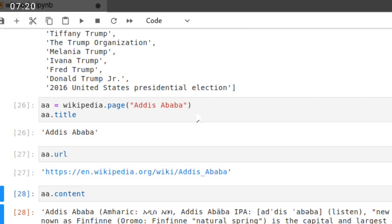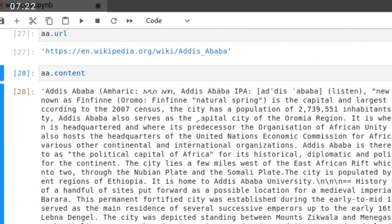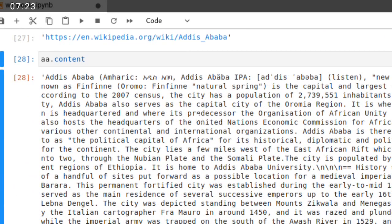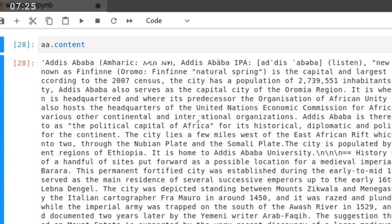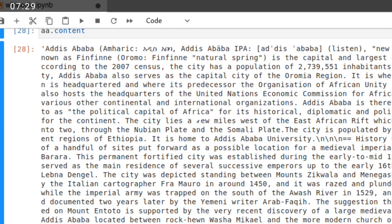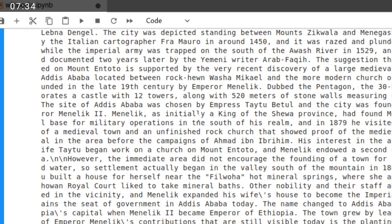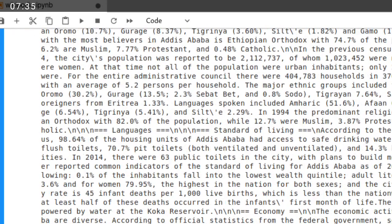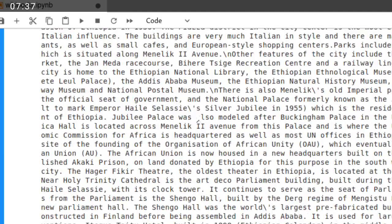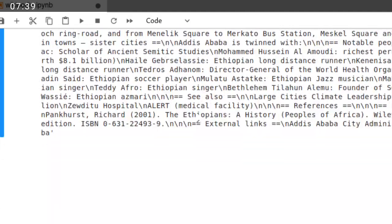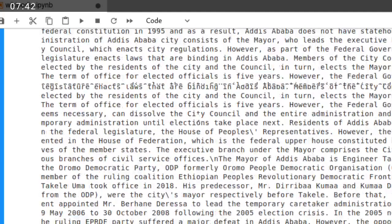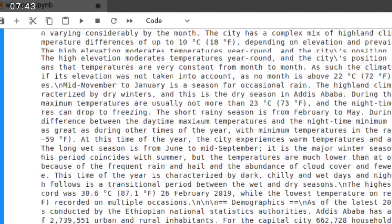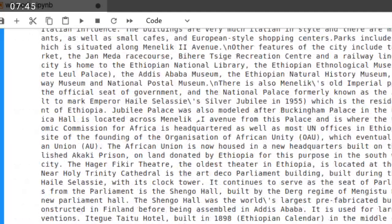Look. This is the contents in this URL. Addis Ababa, Amharic Addis Ababa, also known as Finfinne, Oromo Finfinne Natural Spring, blah blah blah. This is all the contents that are found in this page.